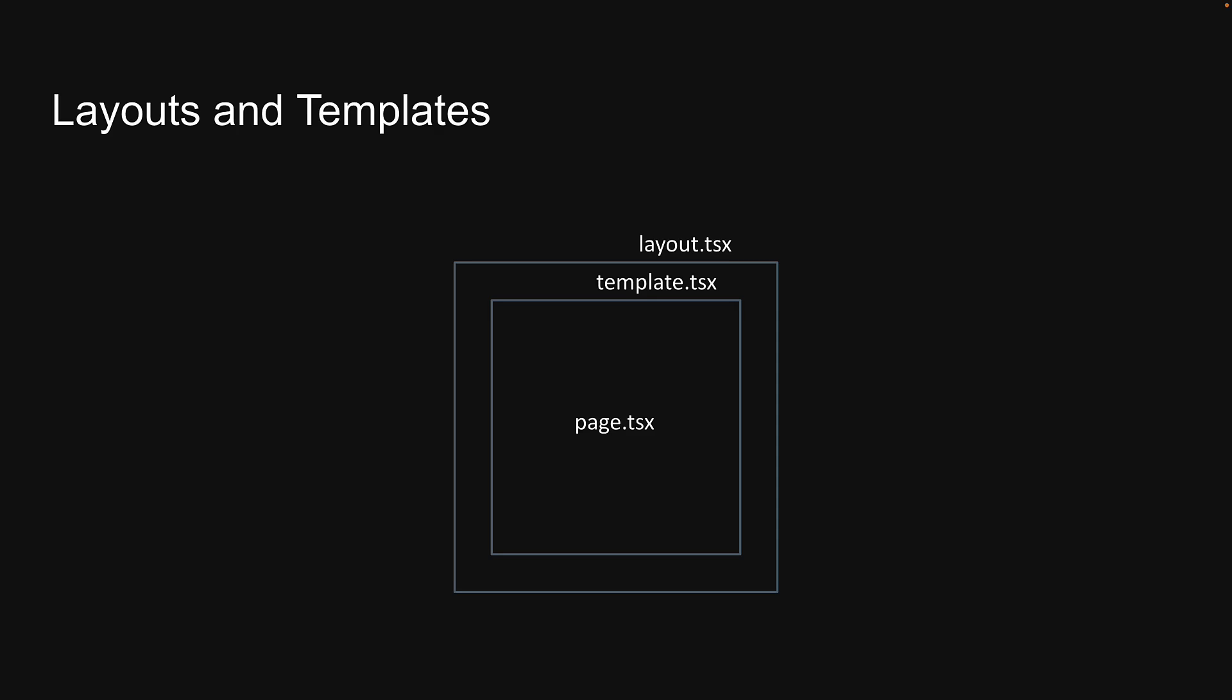Templates are not a common requirement and you should always rely on layouts for shared UI. But if a need does arise for you to use templates, you now have a better idea on how to use them. Thank you for watching and I'll see you in the next video.